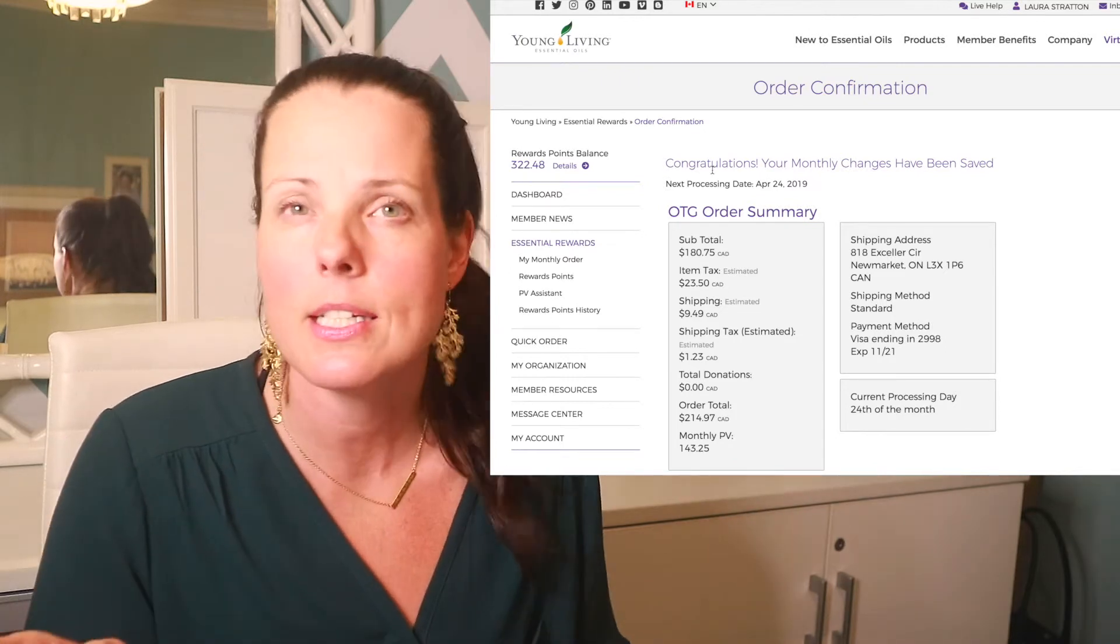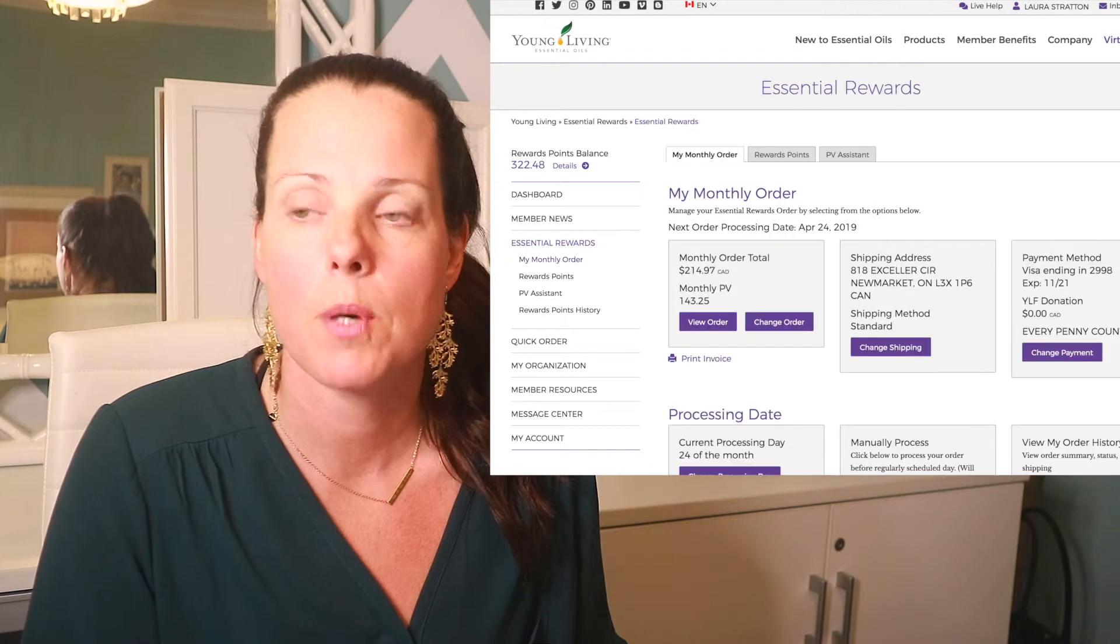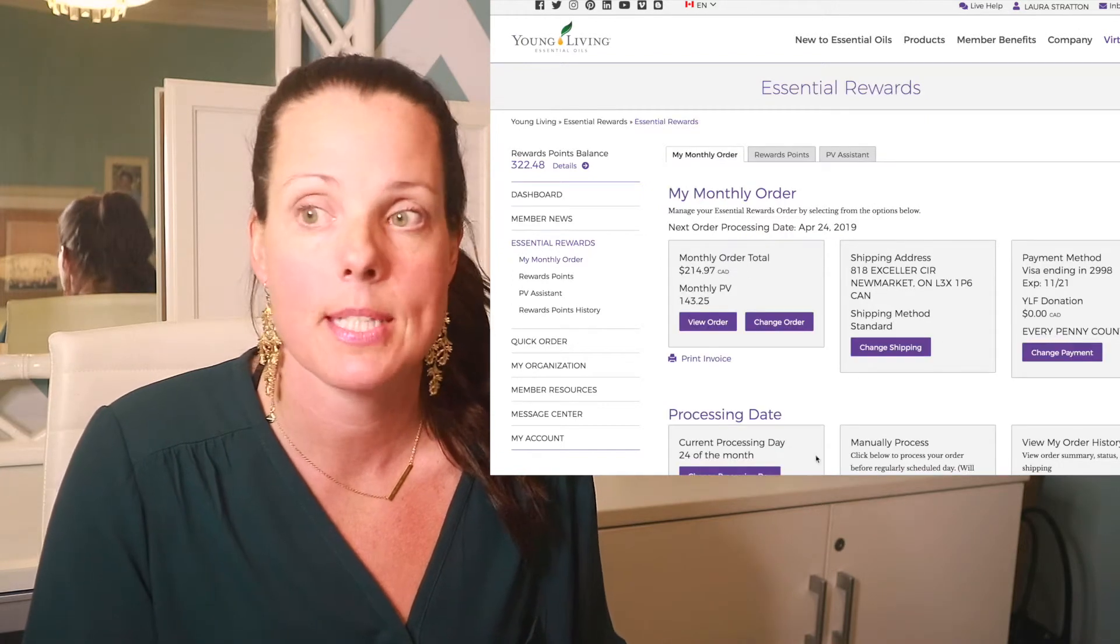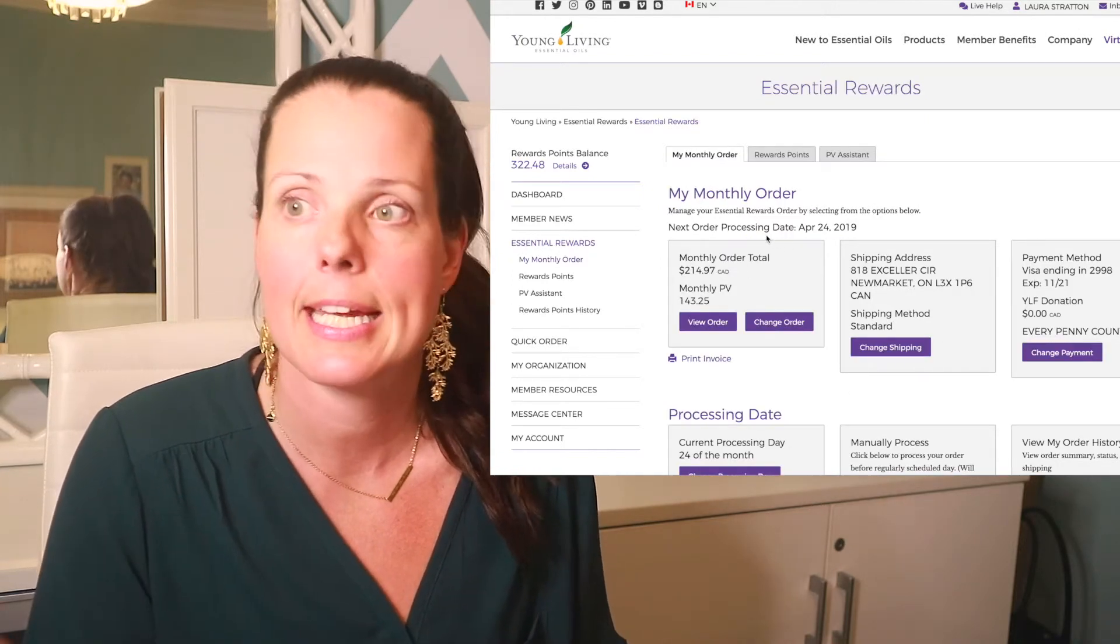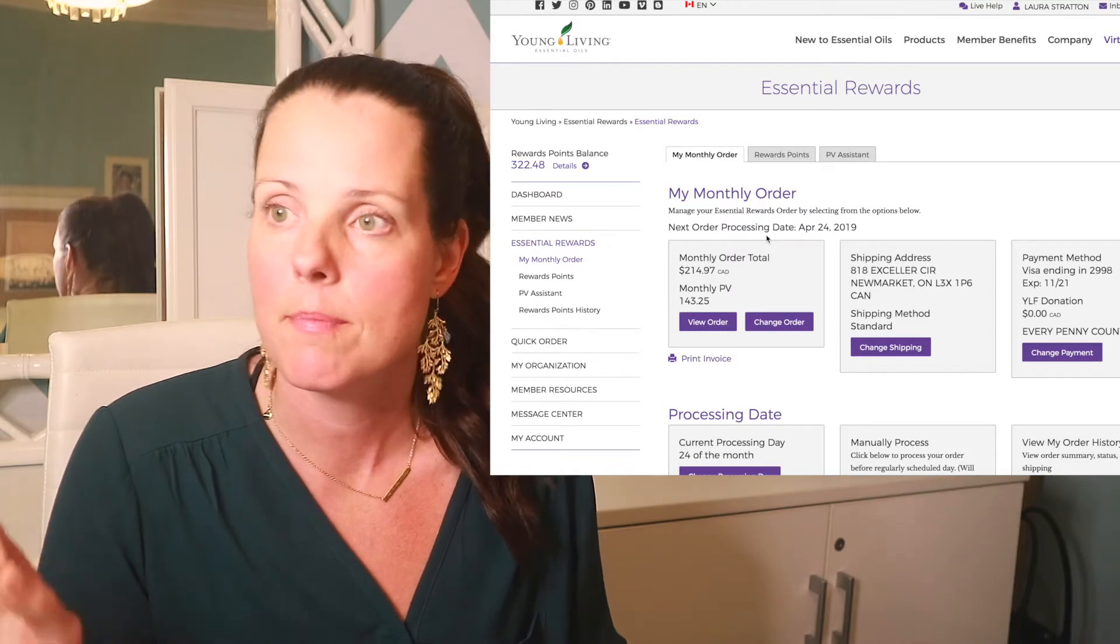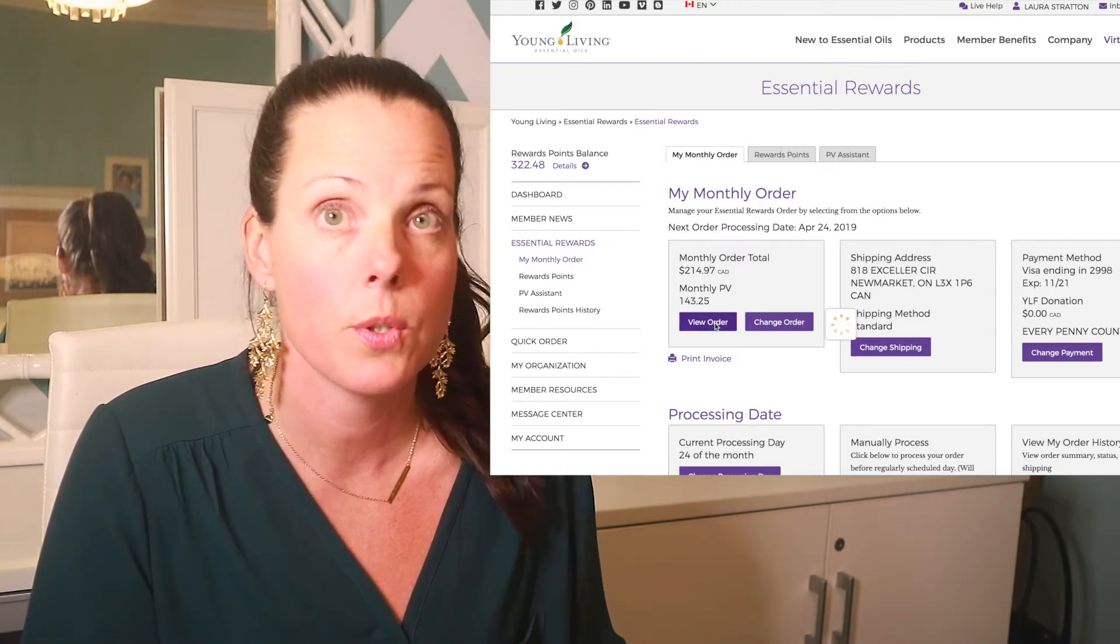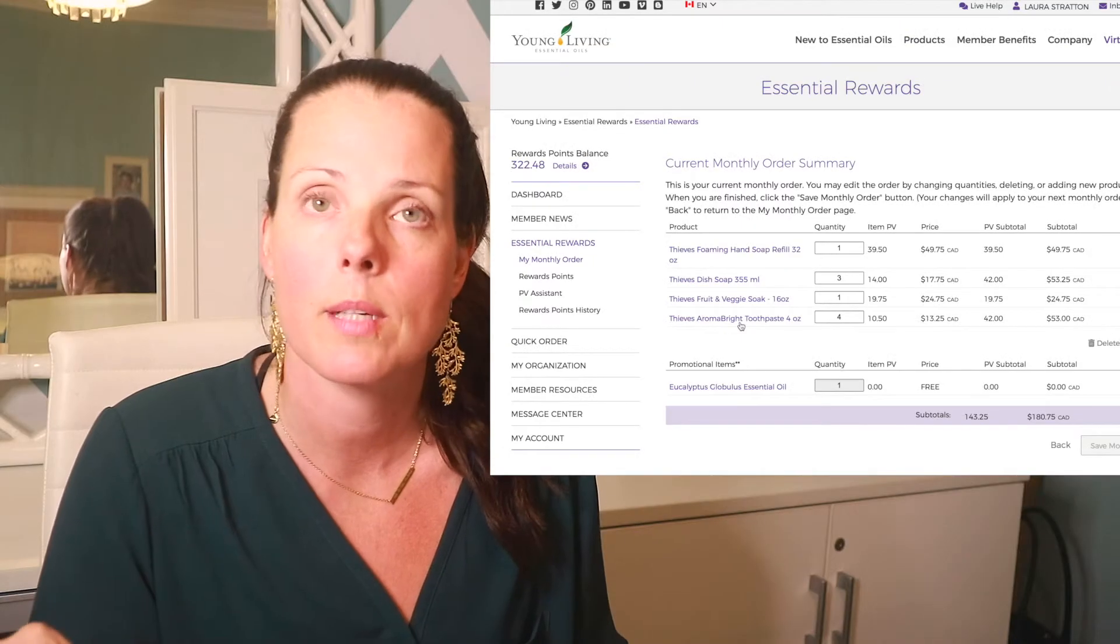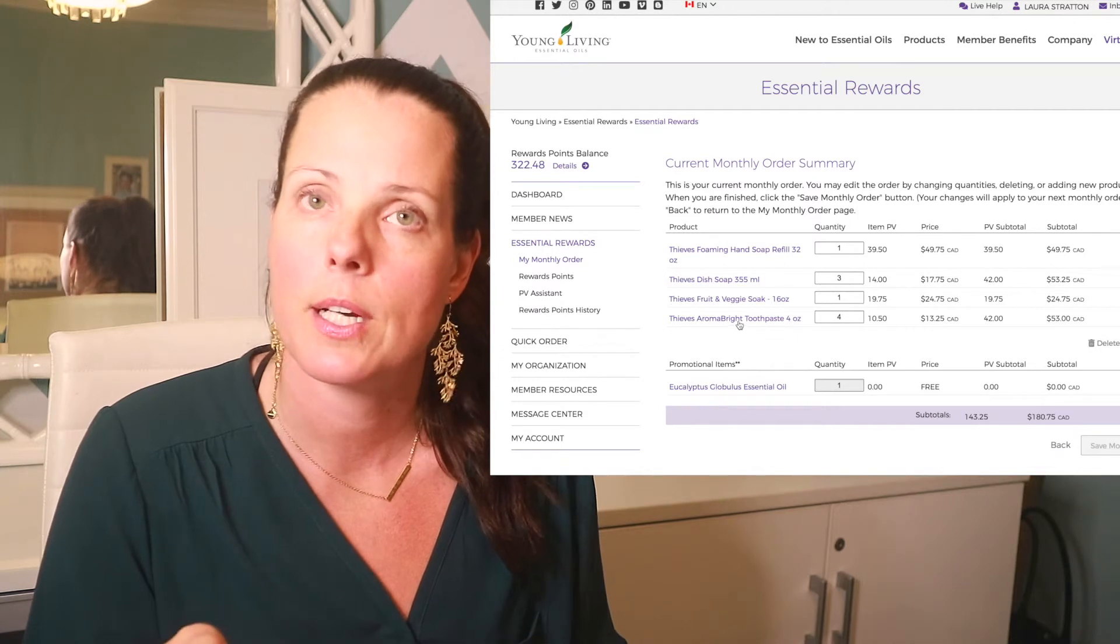So you need to see this screen to know that your monthly order has been changed. You can also go back to your summary. And then you'll see here, look, my next processing date is April 24th. Yep. I'm good. I know that my month two is this. You can view your order one more time if you want. Yep. Thieves dish soap, Thieves fruit and veggie spray, the toothpaste, my starter kit that I had in month one is no longer in my cart. And this shows you that you've done month two correctly.